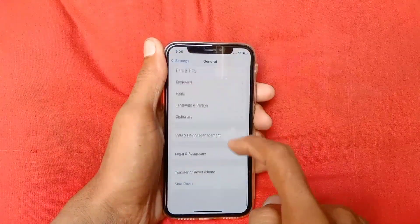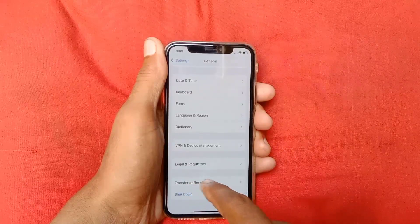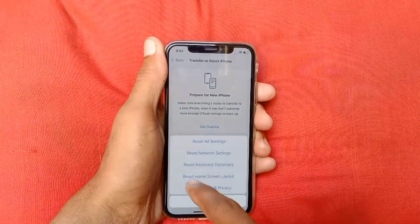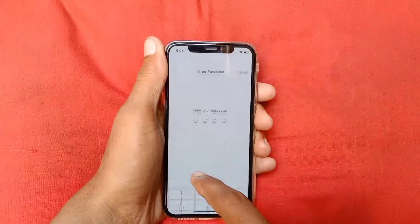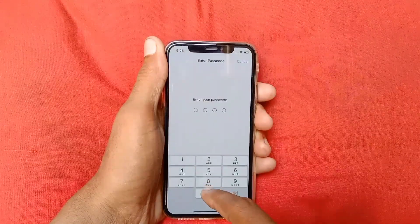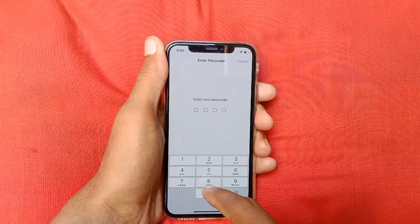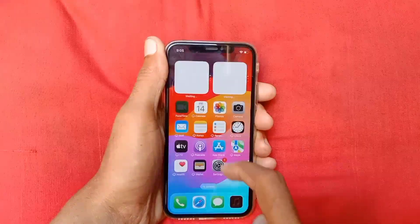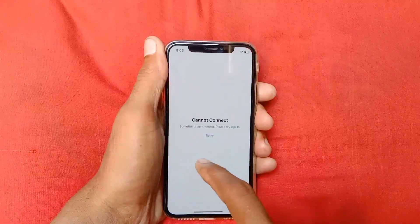Go back, scroll down, and here is the option of Transfer and Reset iPhone — click on it. Click on Reset, then click on Reset Network Settings. You will need to enter your passcode for your iPhone or iPad. After doing this, your problem will be fixed.